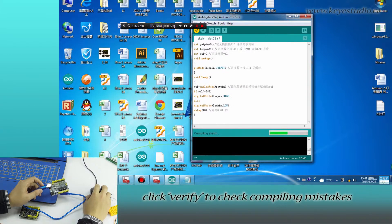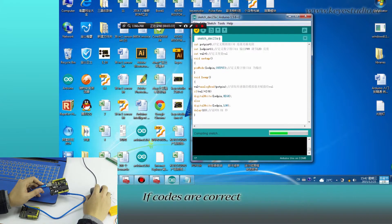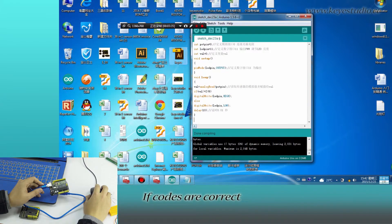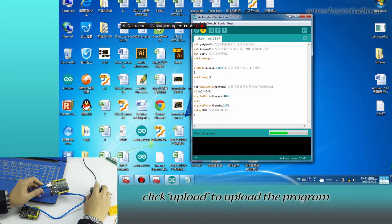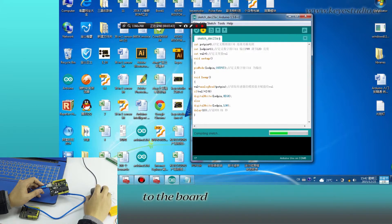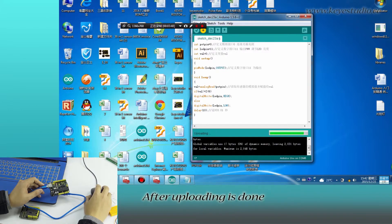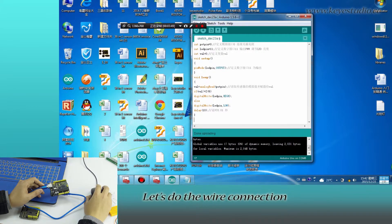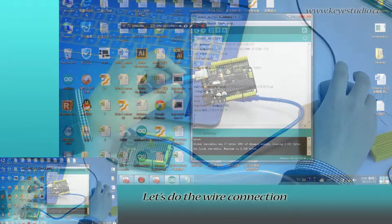Click Verify to check for compile mistakes. If the codes are correct, click Upload to upload the program to the board. After uploading is done, let's do the wire connection.